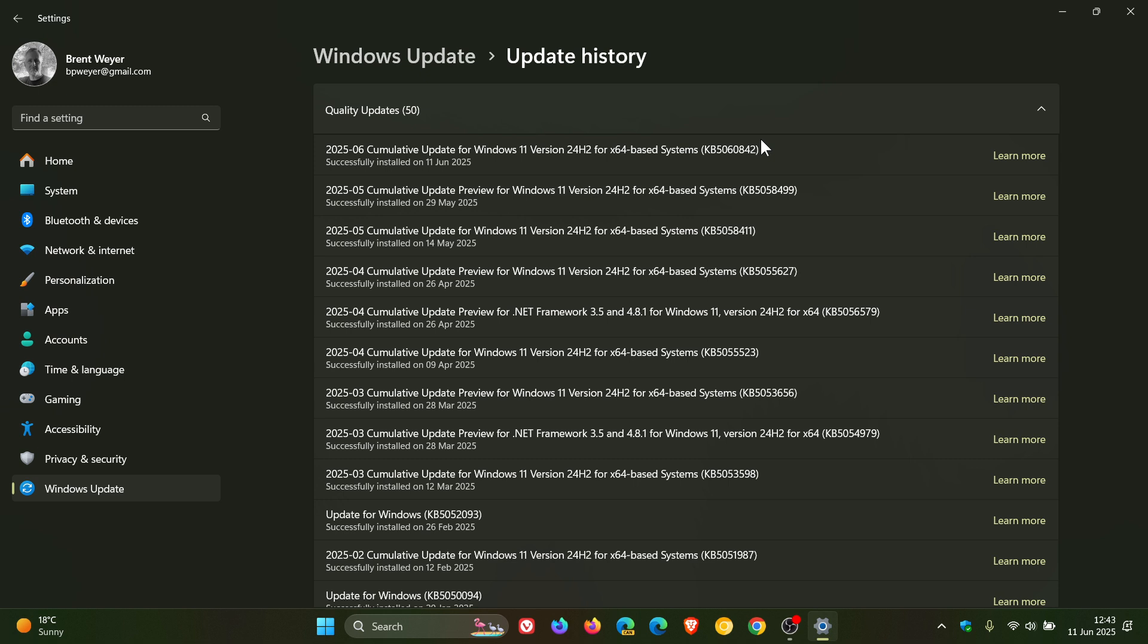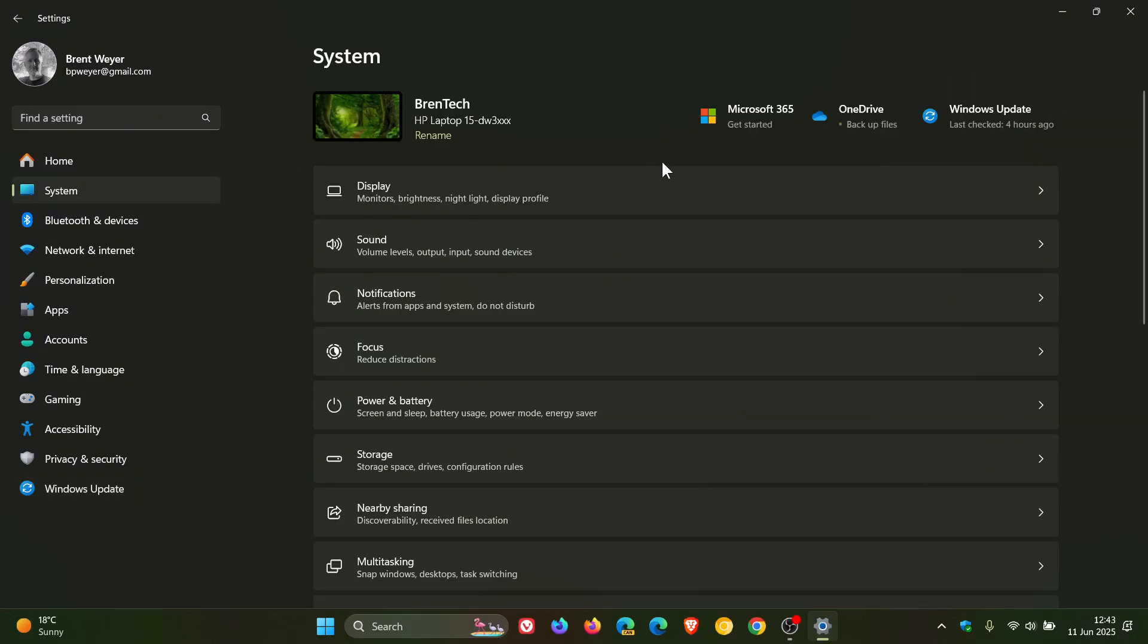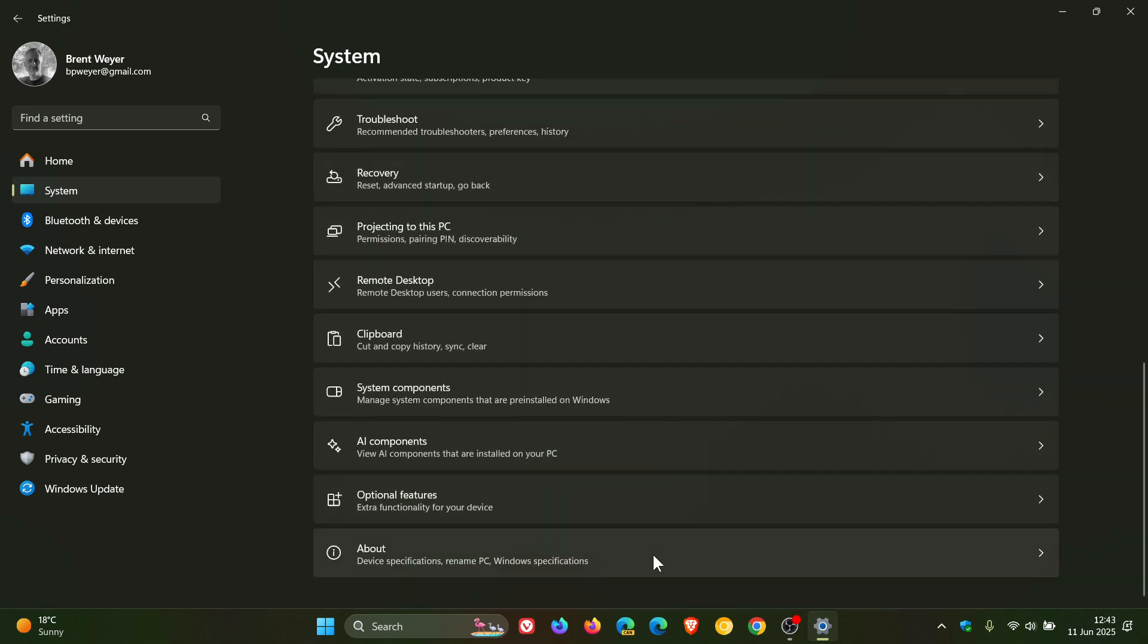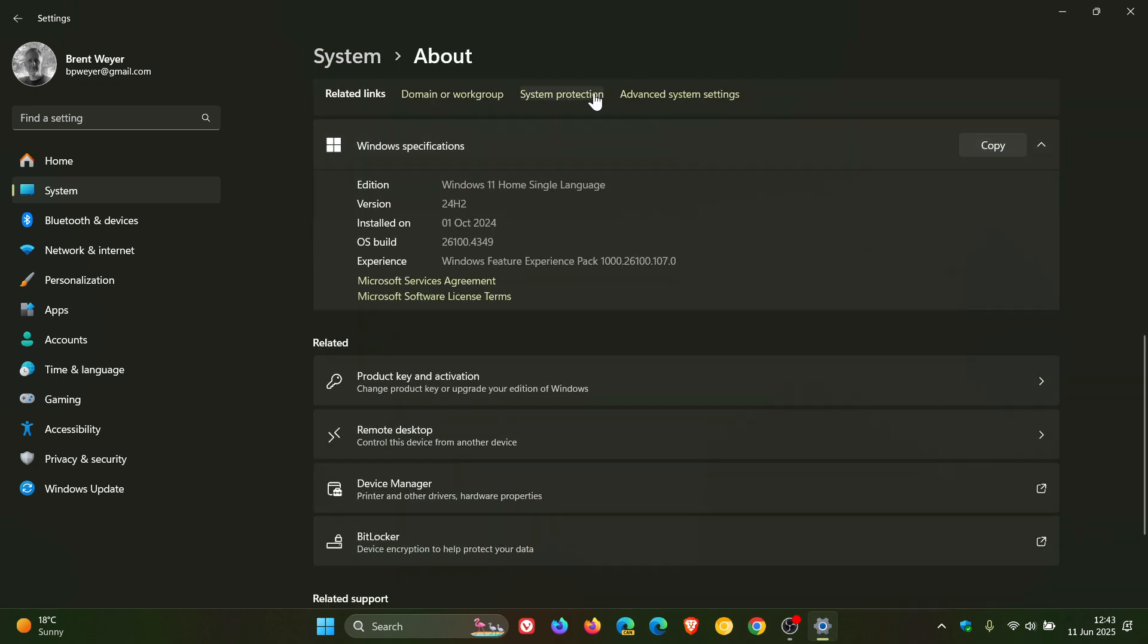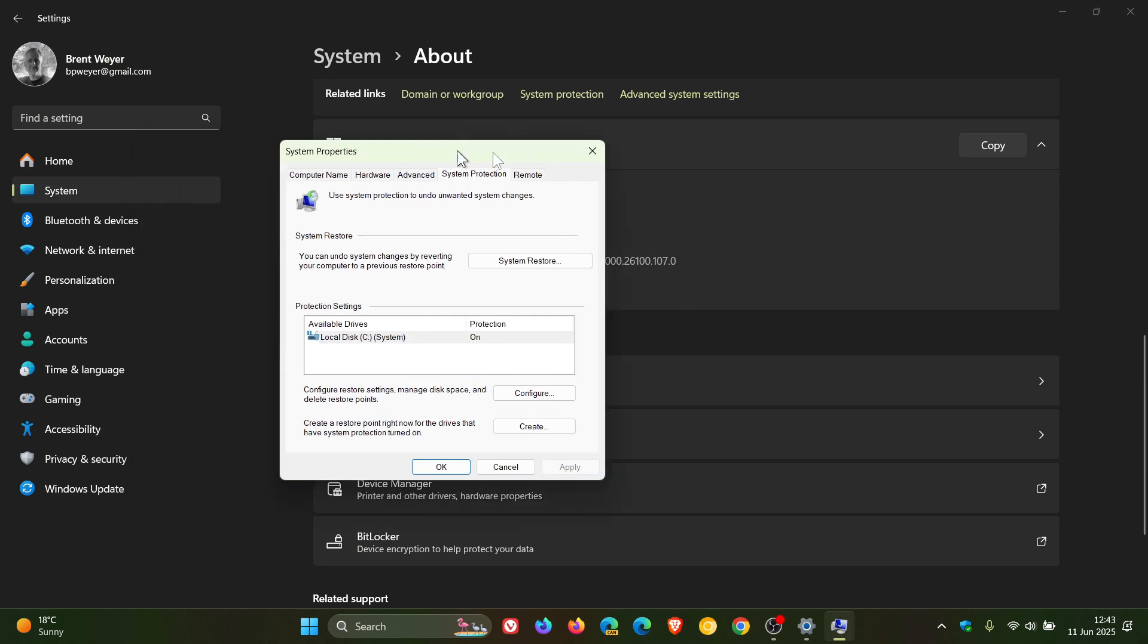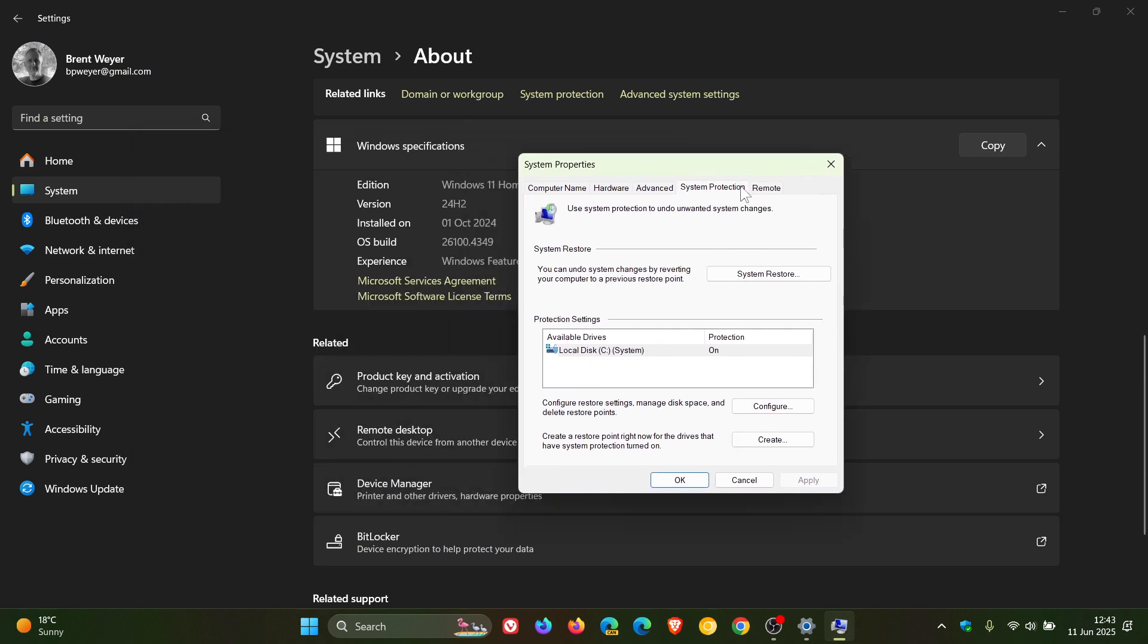Microsoft has also rolled out a change and a fix with this update for this month. The first is for system restore. If we head to our system page about system protection, apparently Microsoft says that after installing this update, Windows will retain system restore points for up to 60 days, which is currently not the case. The 60-day limit will also apply to future versions of Windows 11 version 24H2.